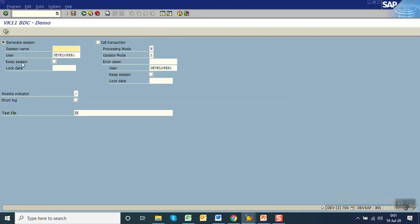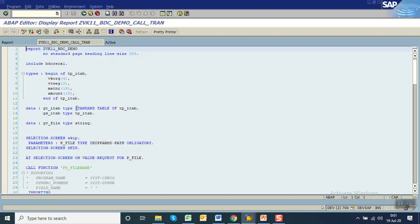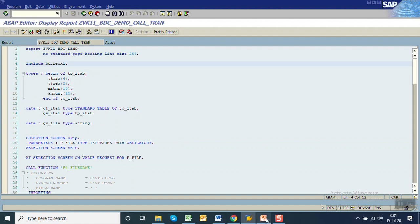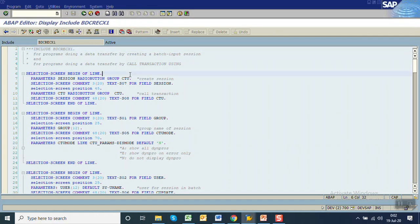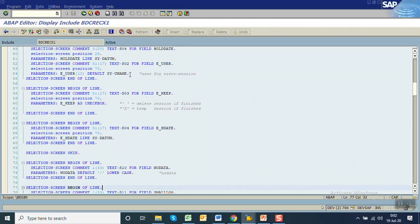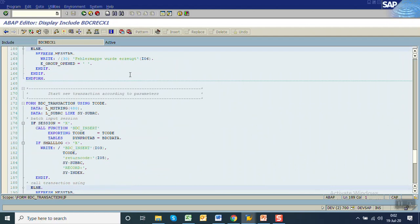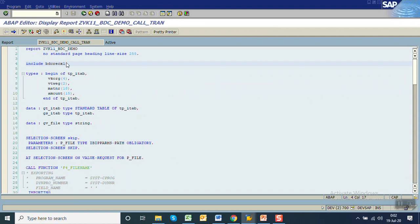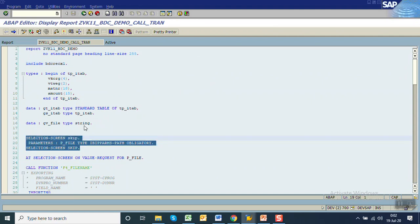First, let's identify where the top screen is coming from. Here we have written only the code for the file name. When we created the program from SN35, the system totally added or included program BDC_REC_X1. If you go inside this program you can see the selection screen code is there, along with a lot of other code that is also required.